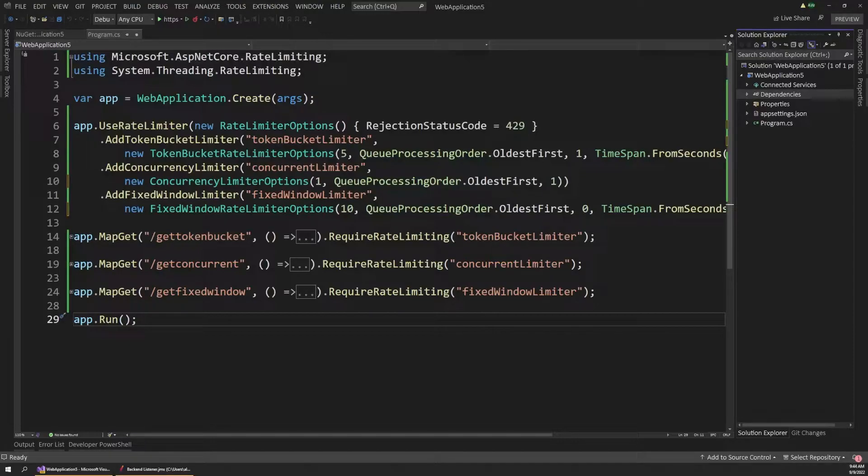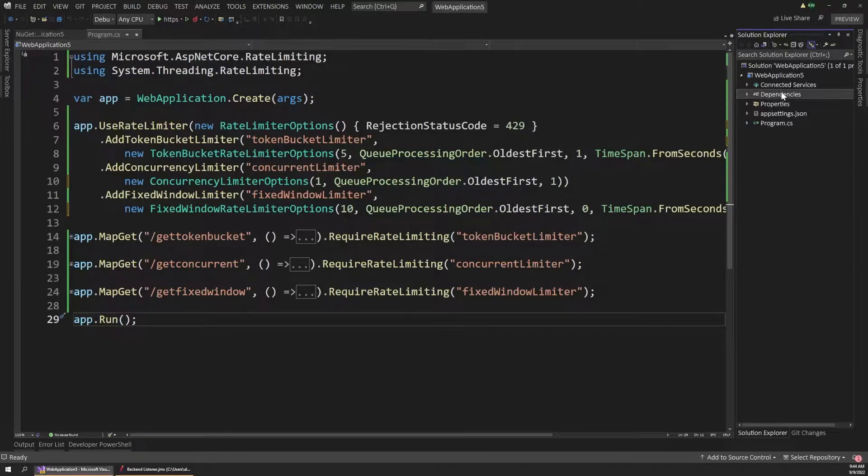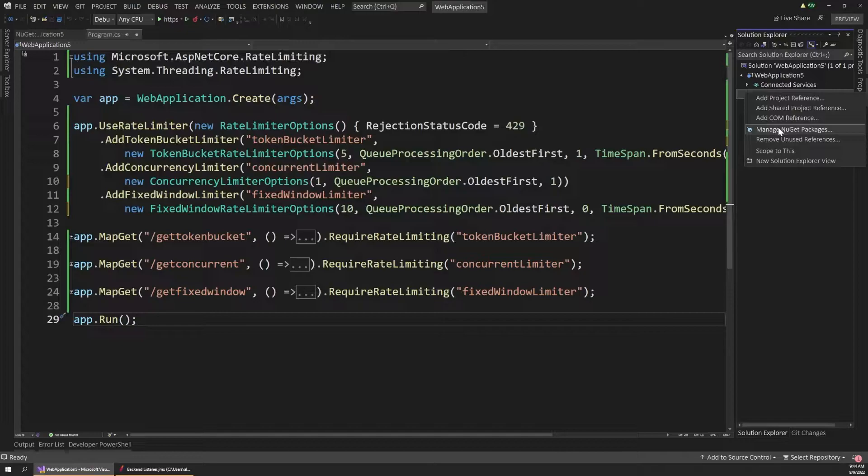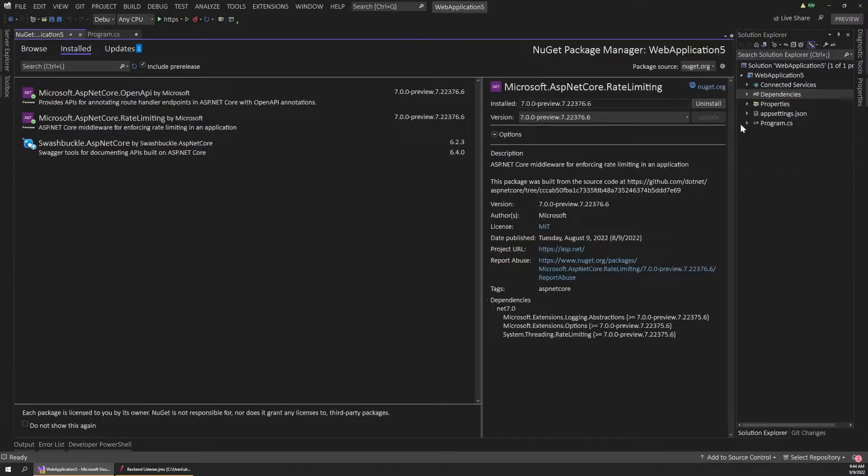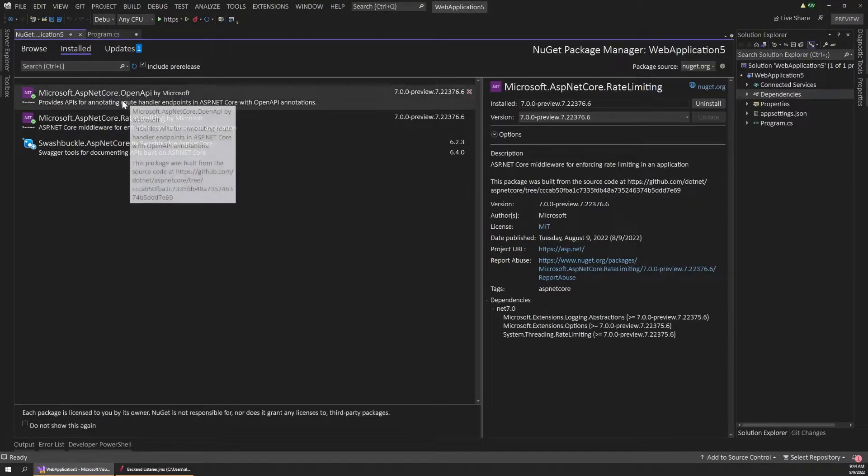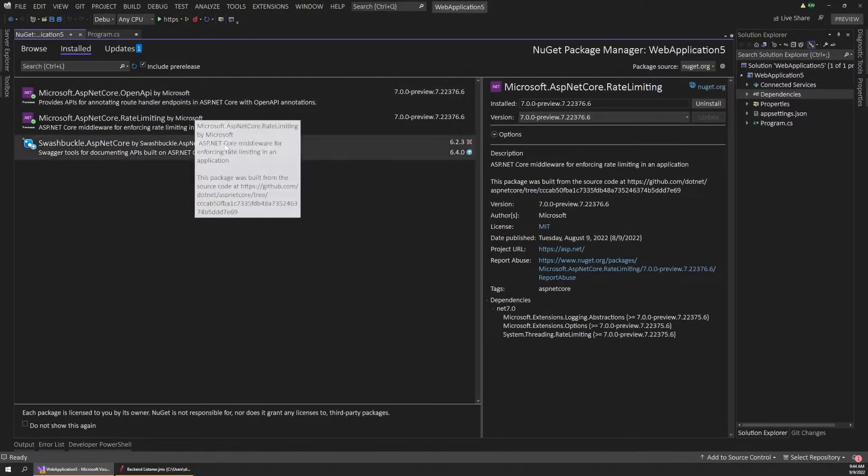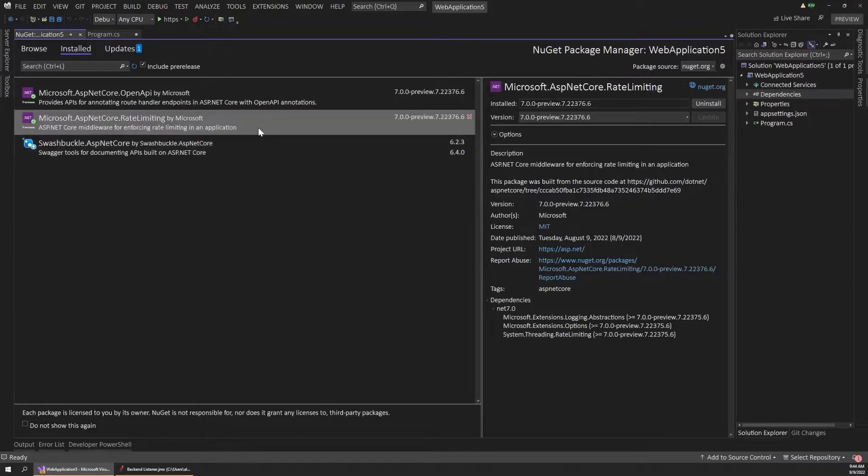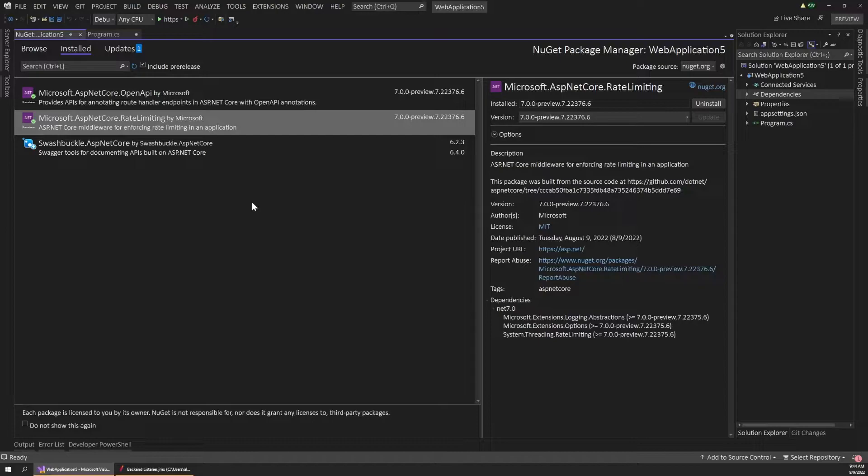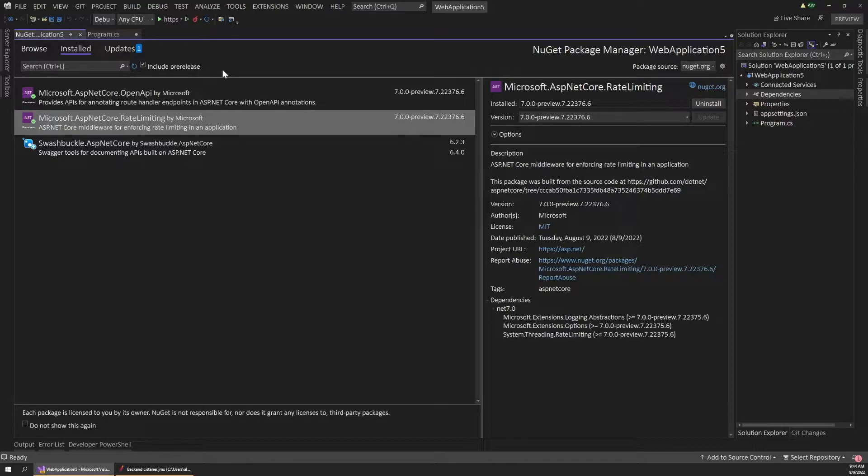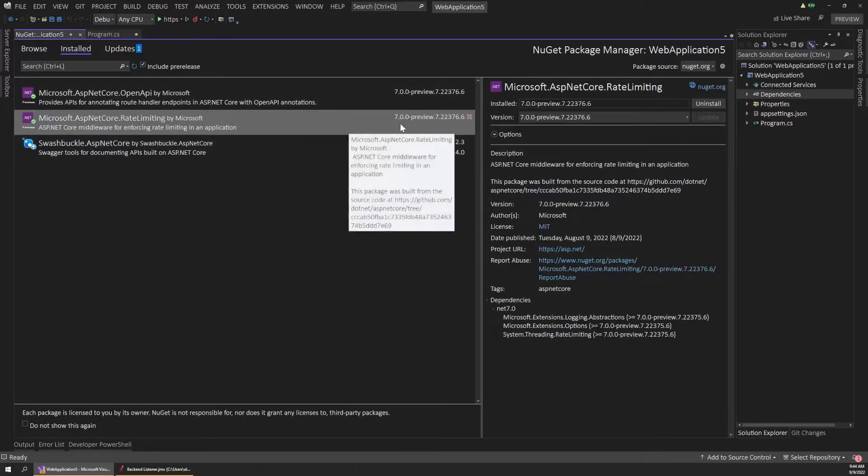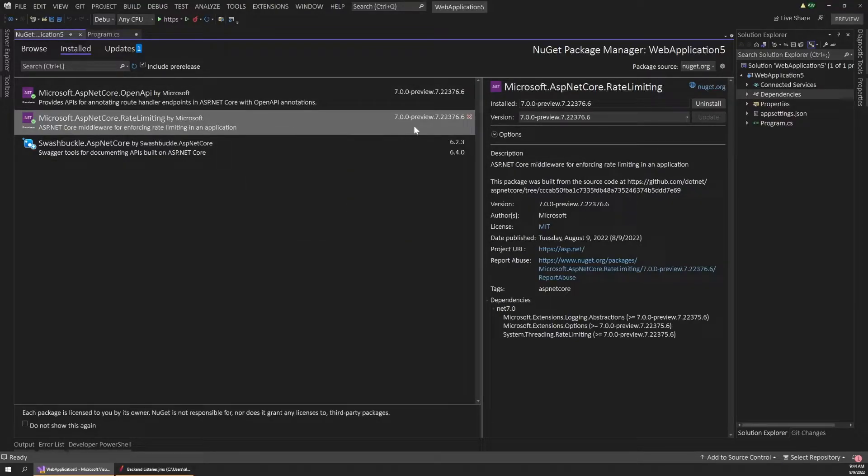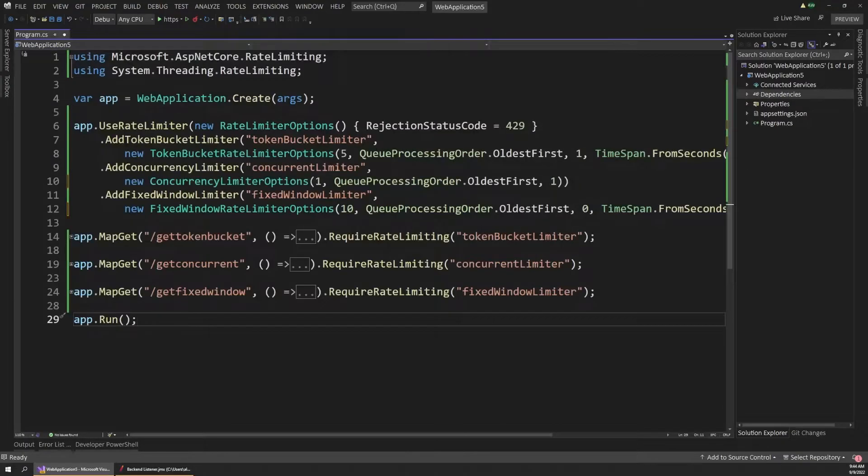So in order to get set up and running with rate limiting, the first thing you'll want to do is add a NuGet package. So if we go up to our NuGet package manager, make sure that you have the Microsoft.AspNetCore.RateLimiting package installed. And this is new in .NET 7. So whether using the preview version, make sure to include pre-release up here if that's the case. Or if you're watching this after the release, it should just have an official 7.0 version here. So once that's installed,